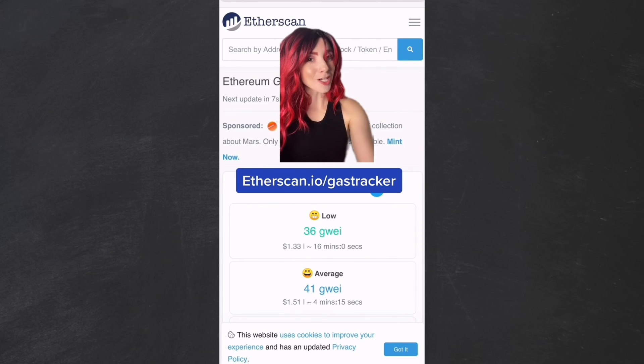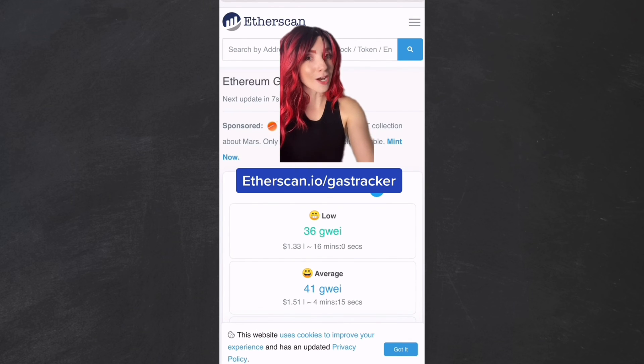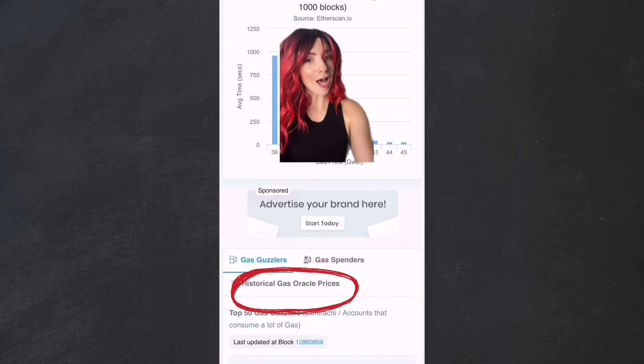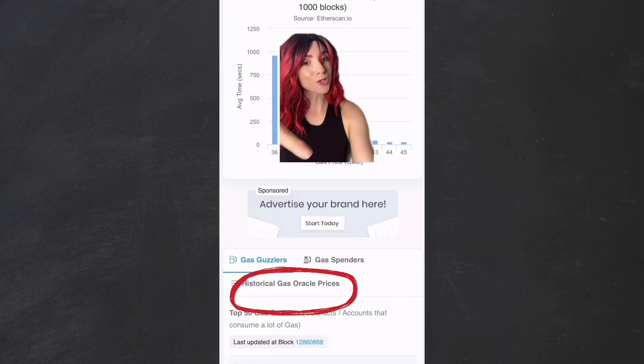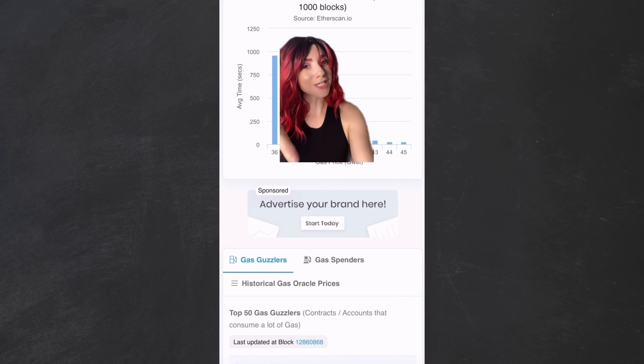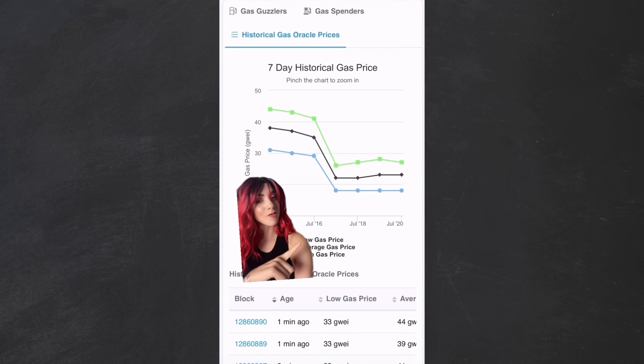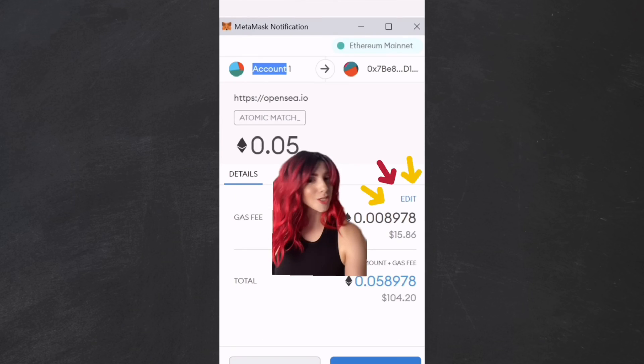You can also check gas on etherscan.io/gas-tracker. If you scroll down and hit historical gas oracle prices, you can look at the 7-day average to help better make a decision.